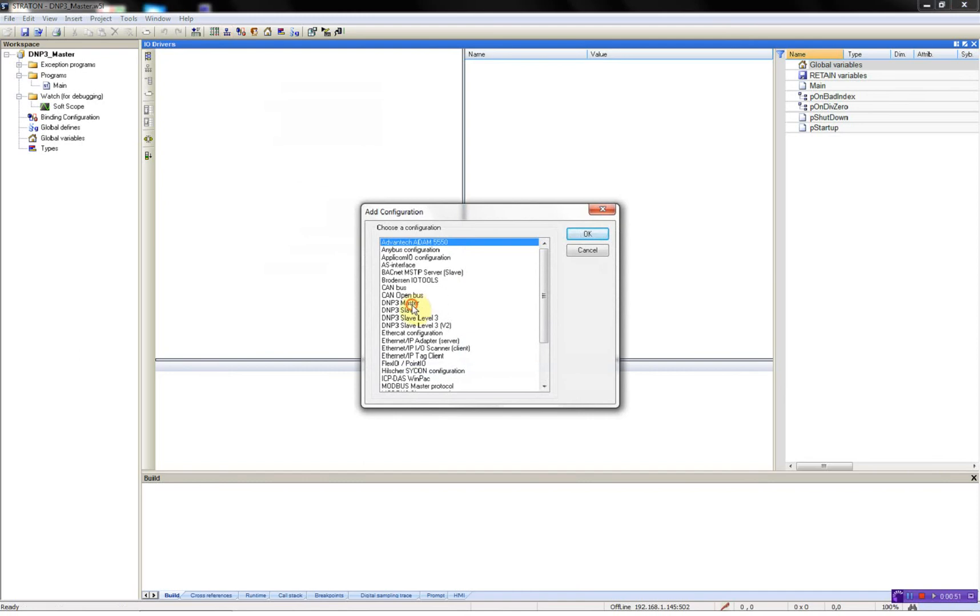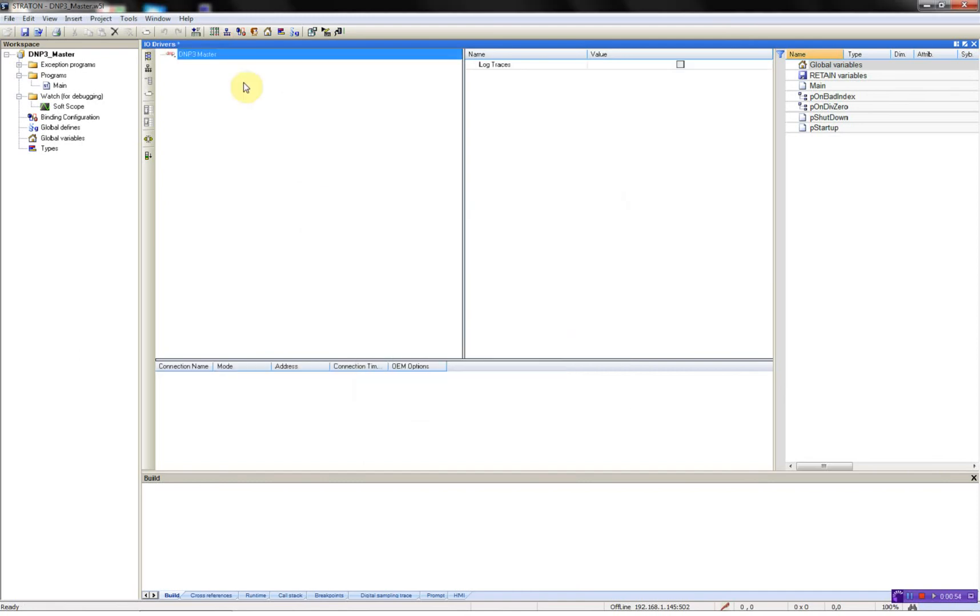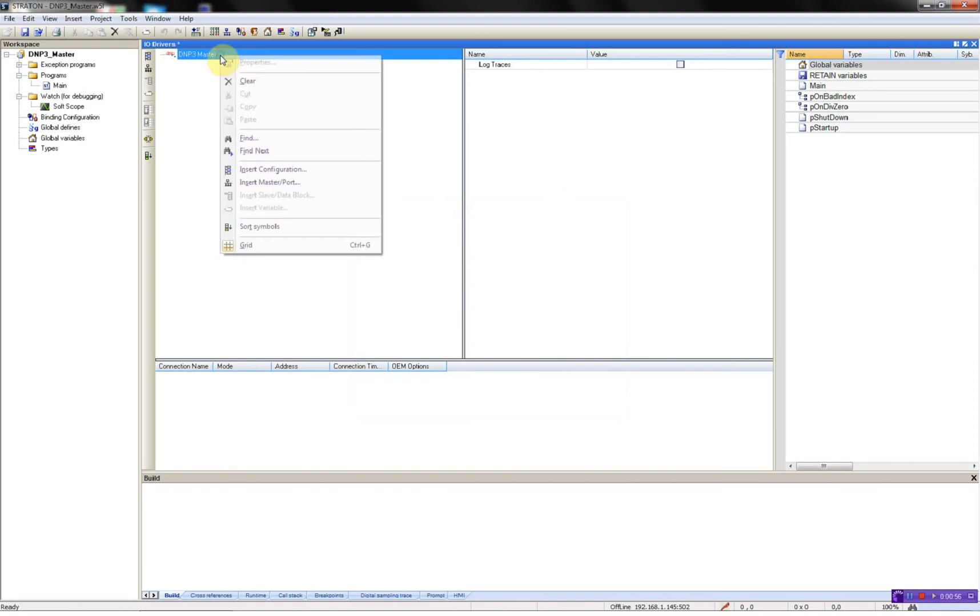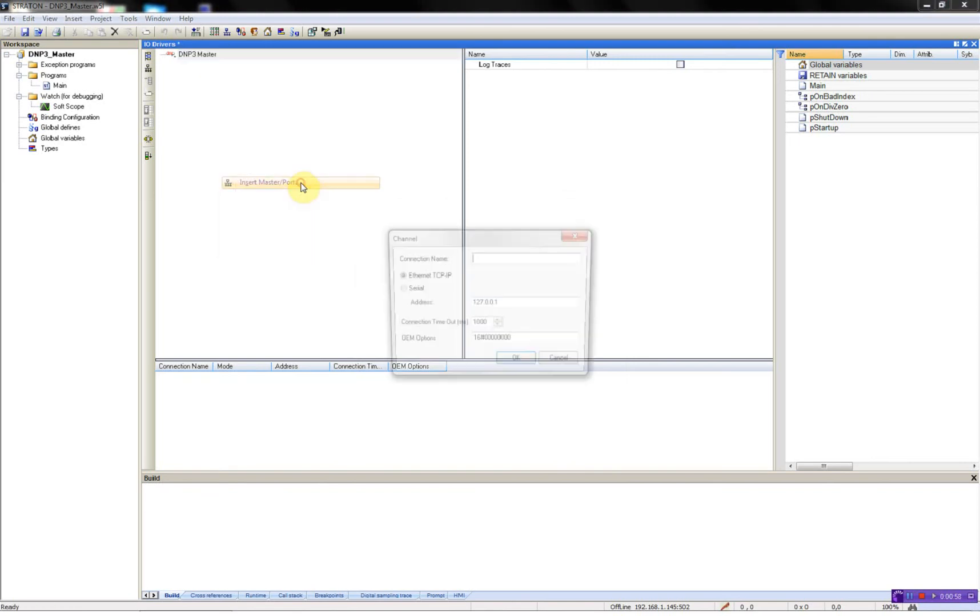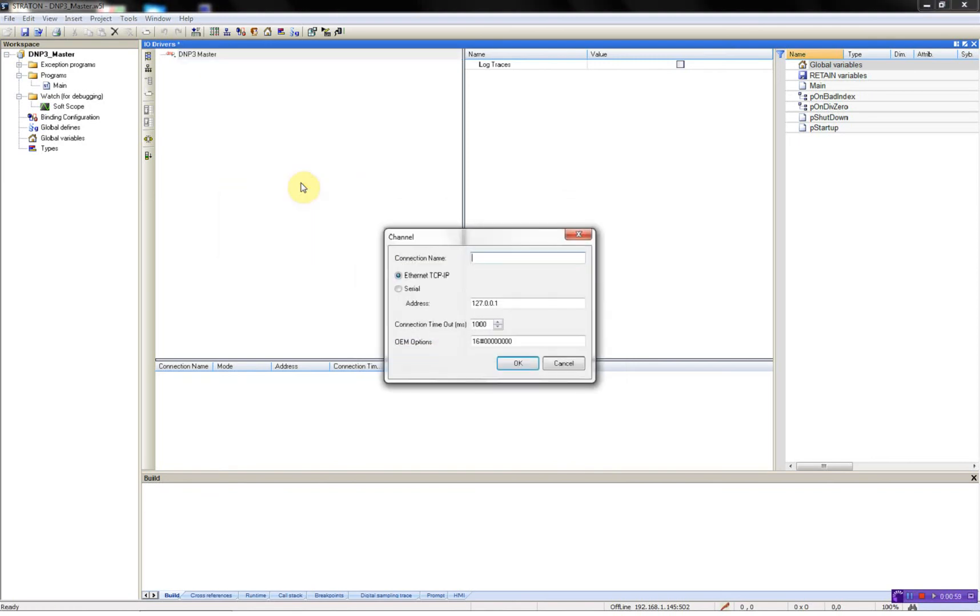Here I have my DNP3 master. Then right click, insert master port, call it DNP3.